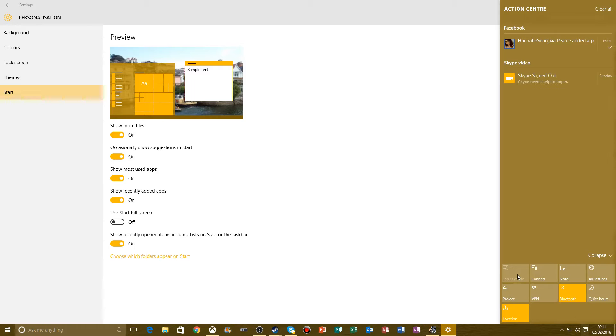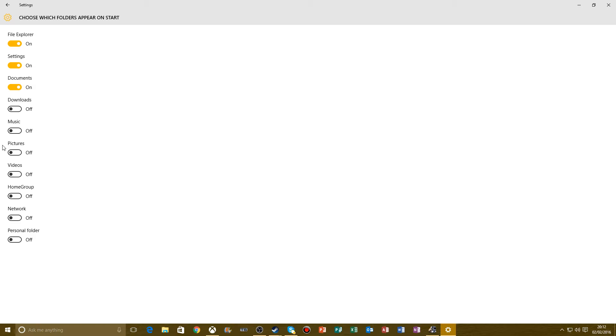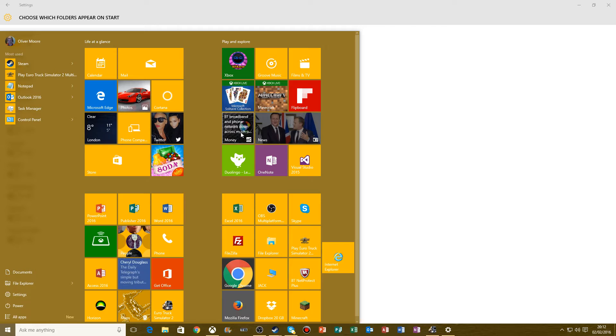I've got my document settings, File Explorer, so you can use it up here for the startup area. And you've also got some of these icons in here.